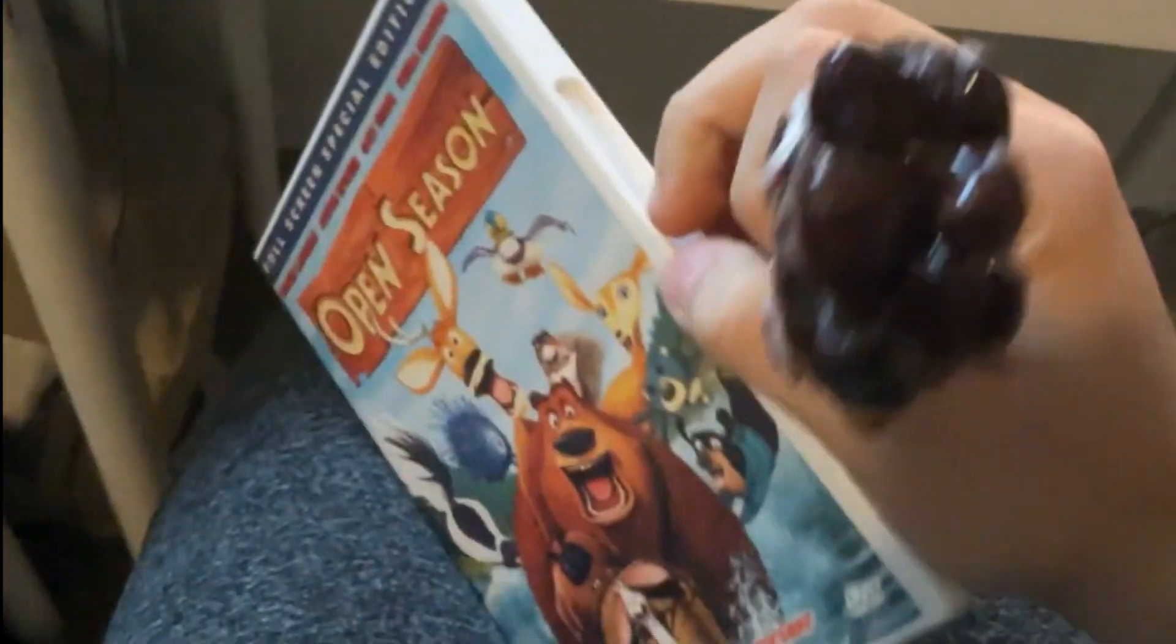Okay next up let's try Open Season which has a scary Sony Pictures Home Entertainment logo. This is a full screen and see how scary this look of it is.